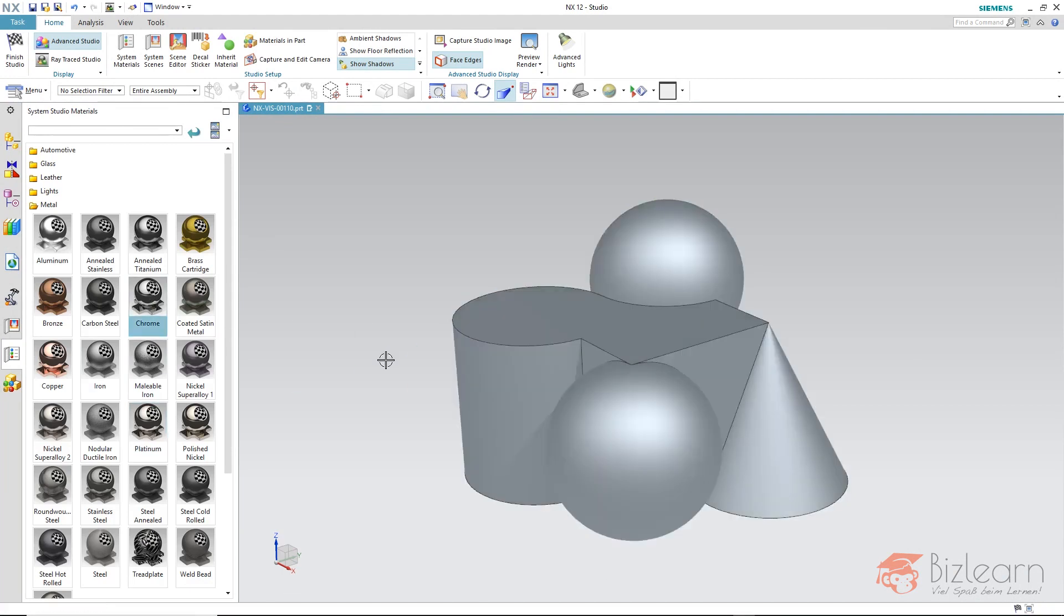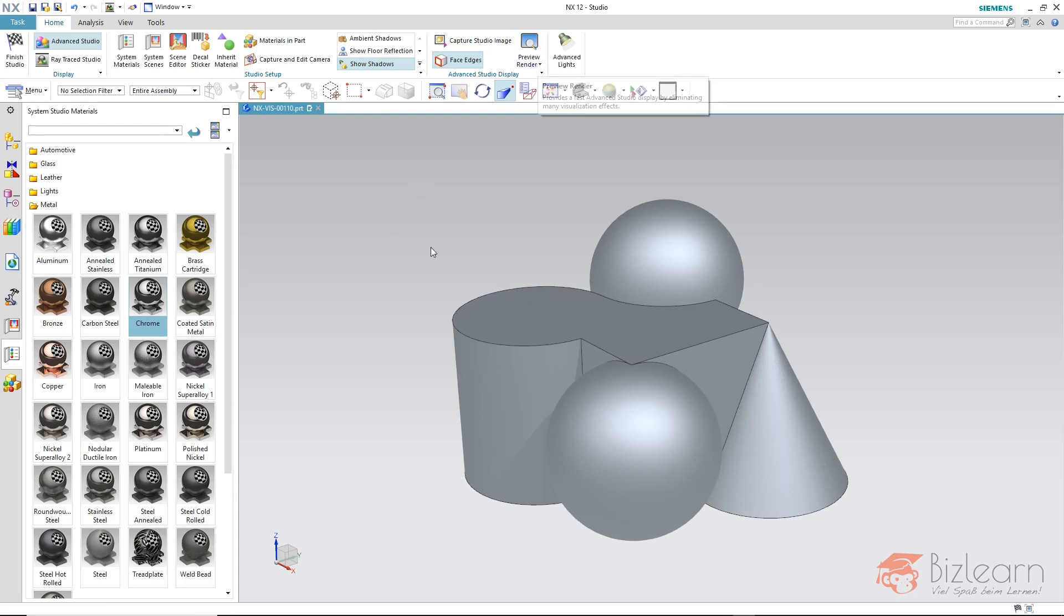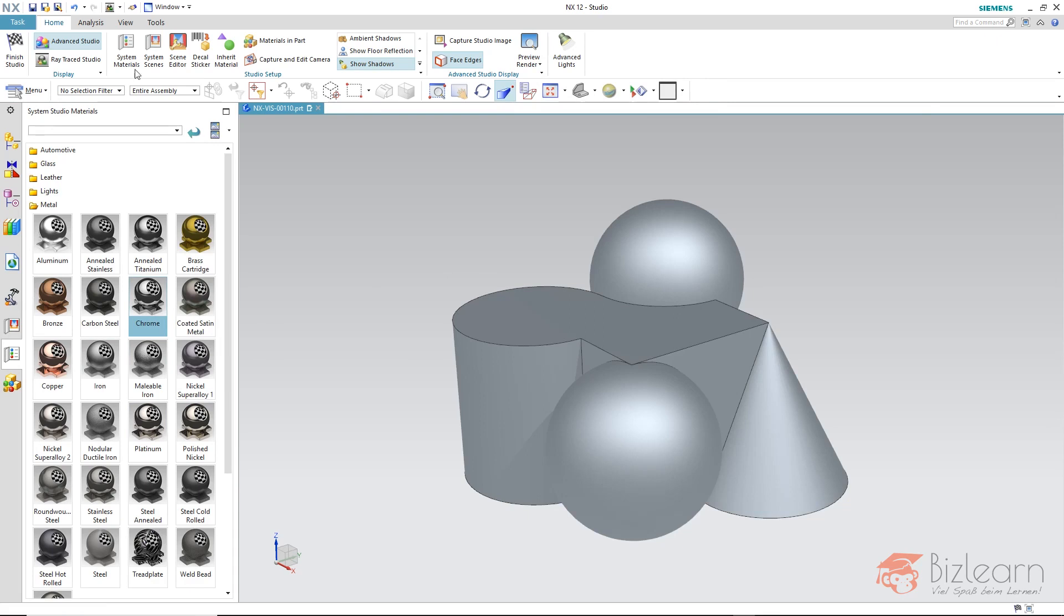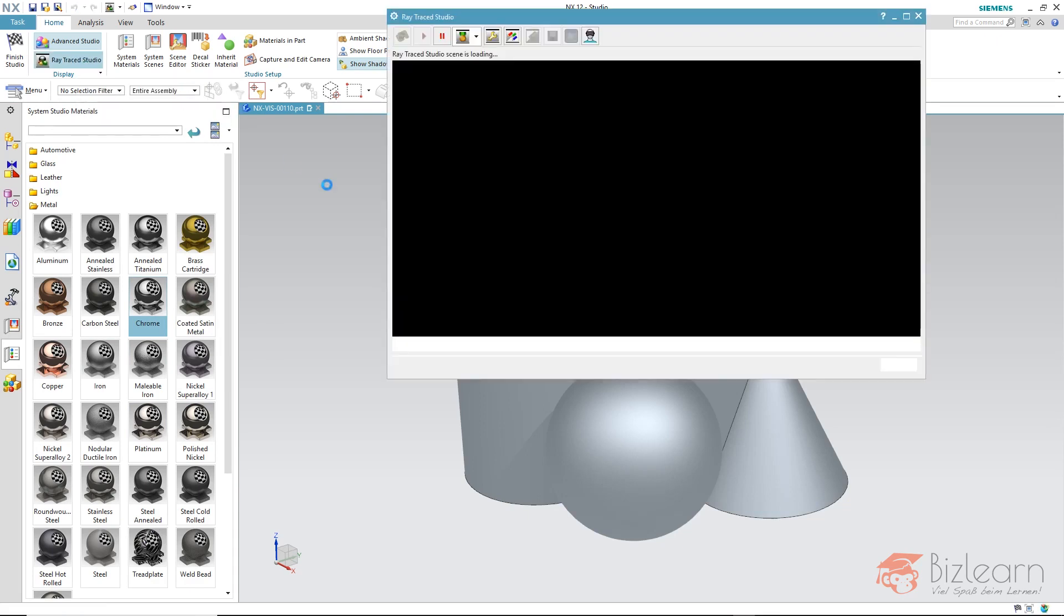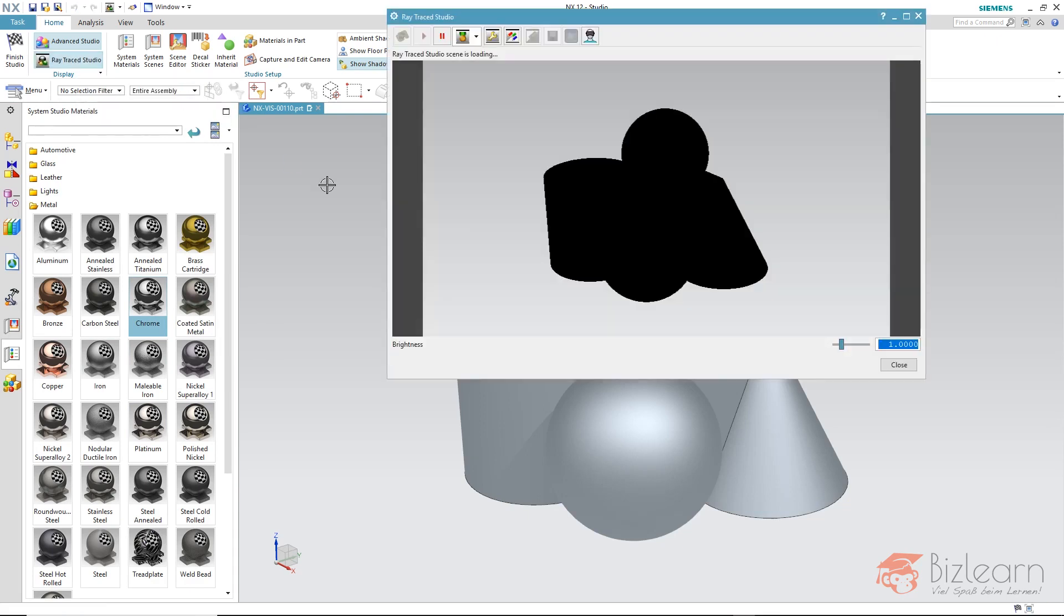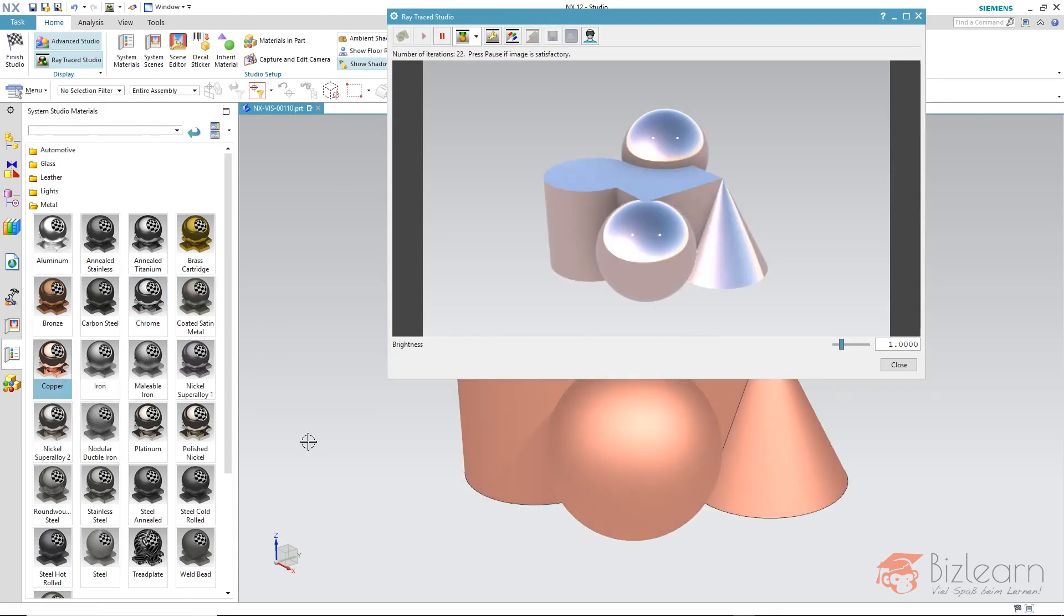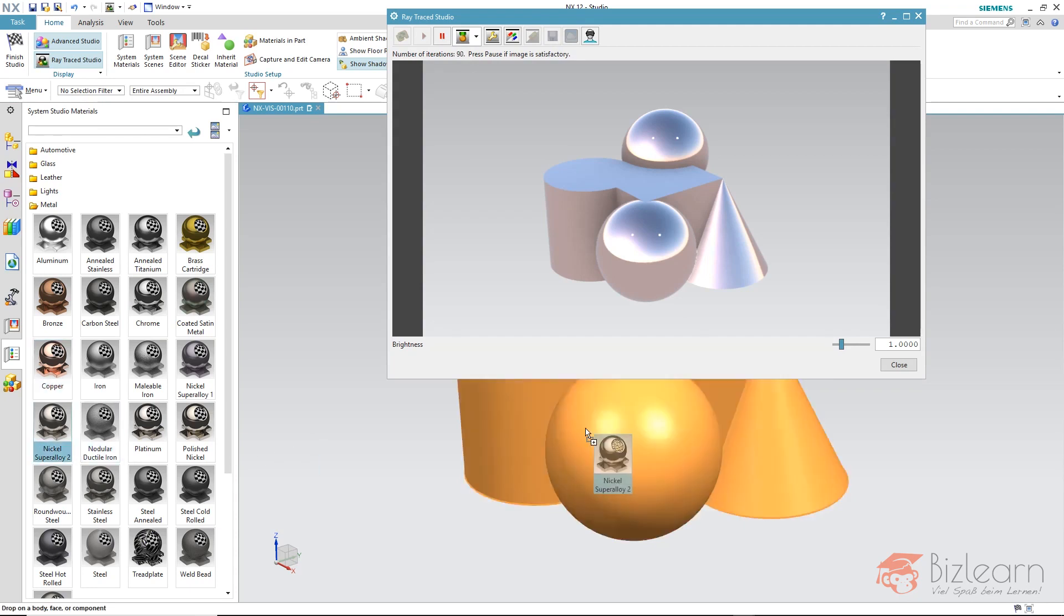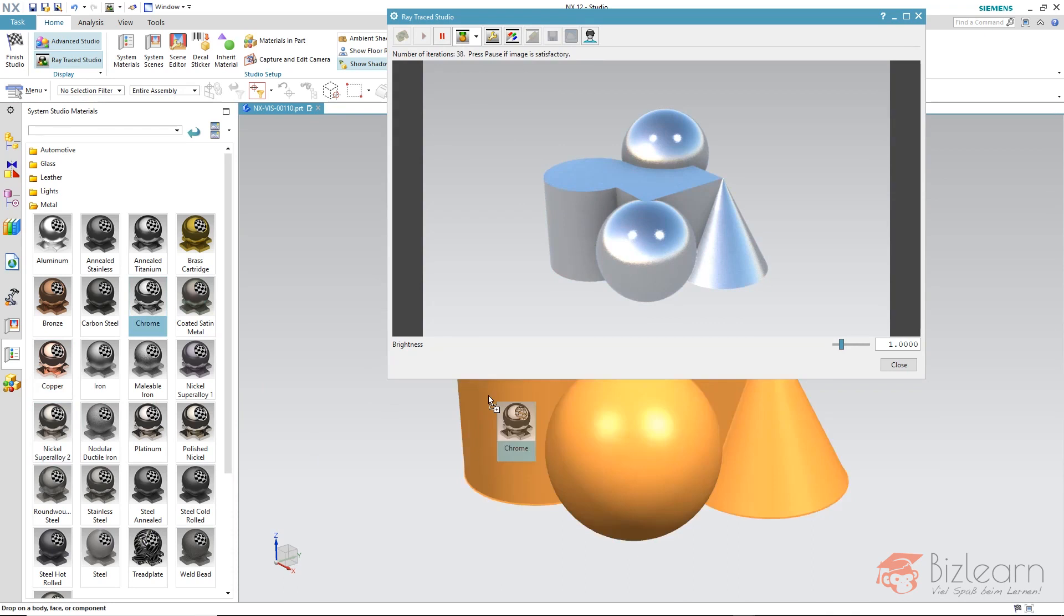In the advanced studio the preview render display mode isn't very satisfying. Maybe you have expected reflections because of the material chrome but there are no reflections. If I open the raytrace studio you can see even here the material seems black. Strangely if I design a copper for example there is a reflection and if I take nickel there are reflections, only chrome does not reflect.